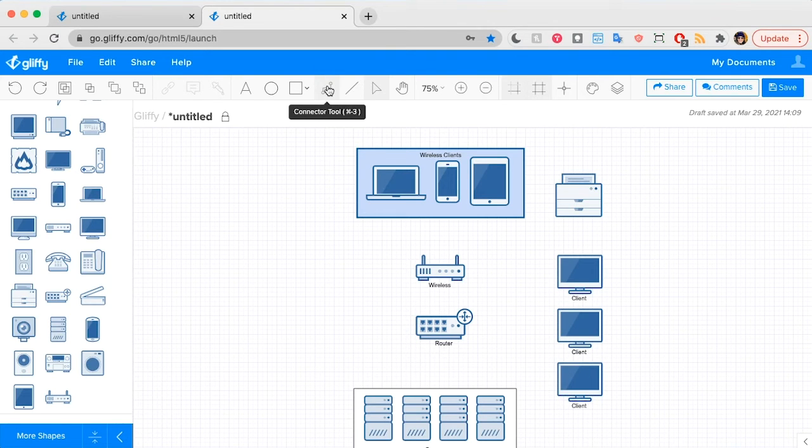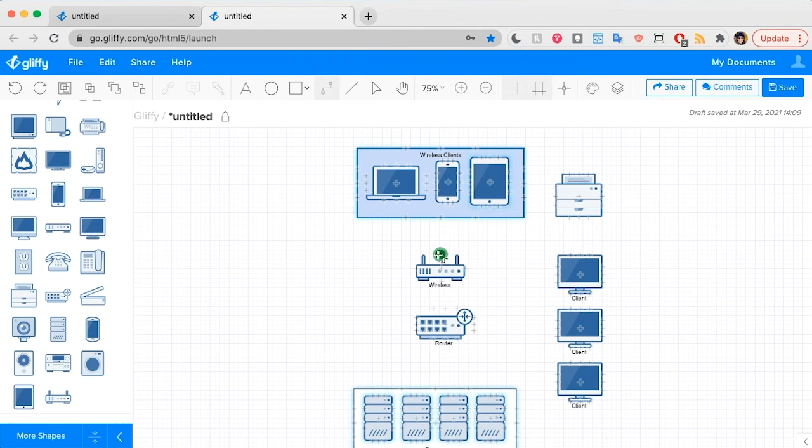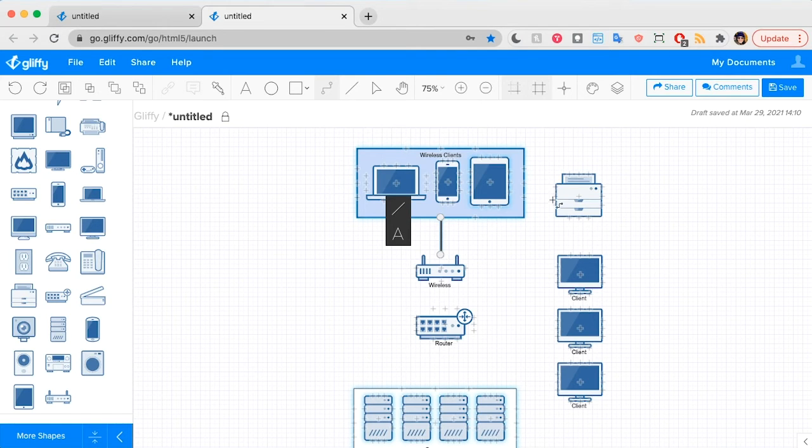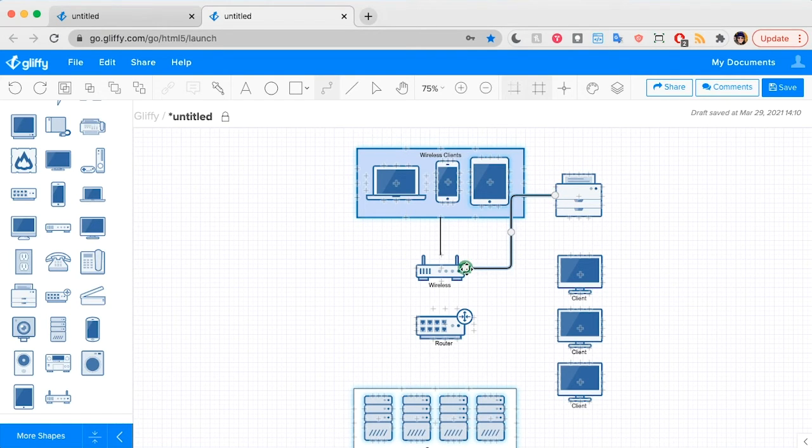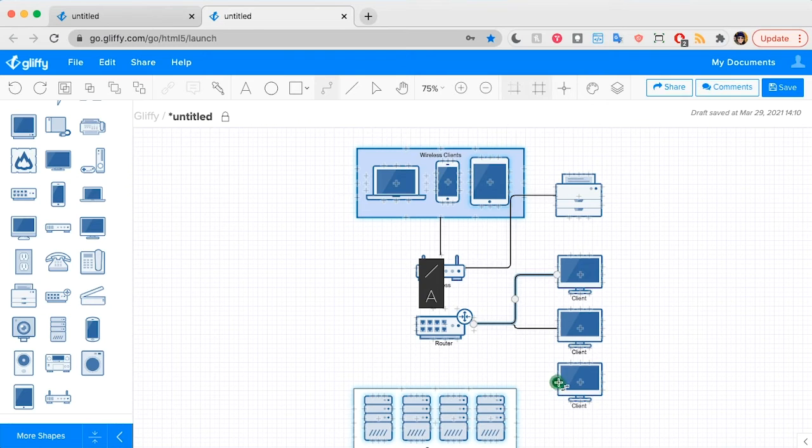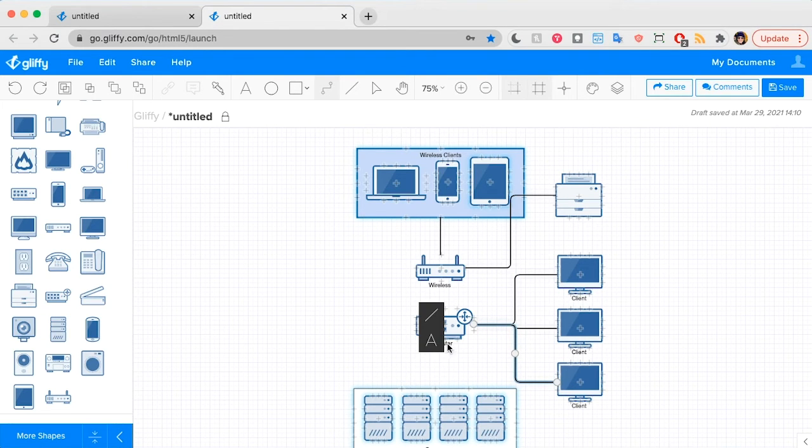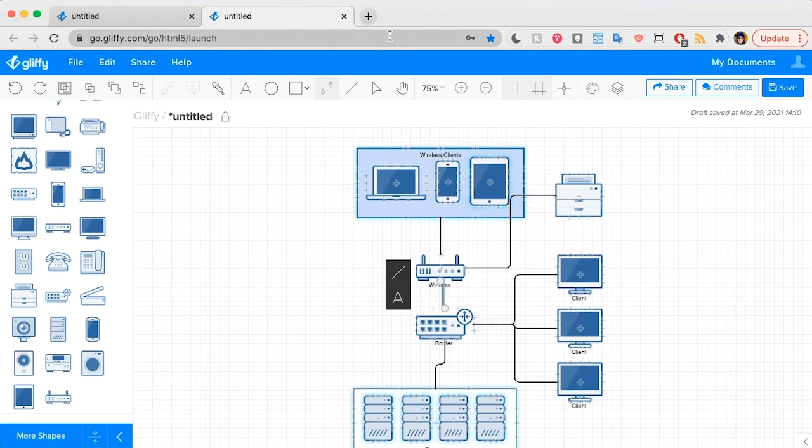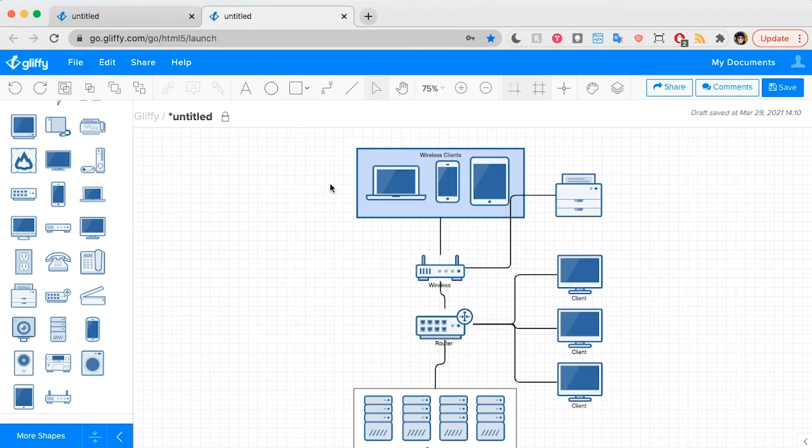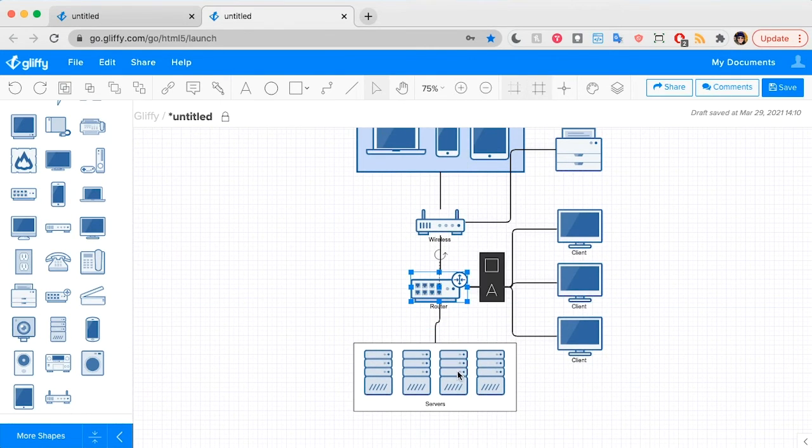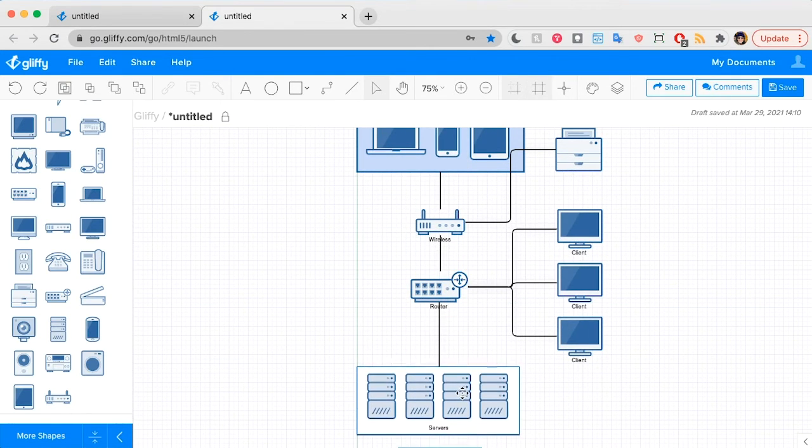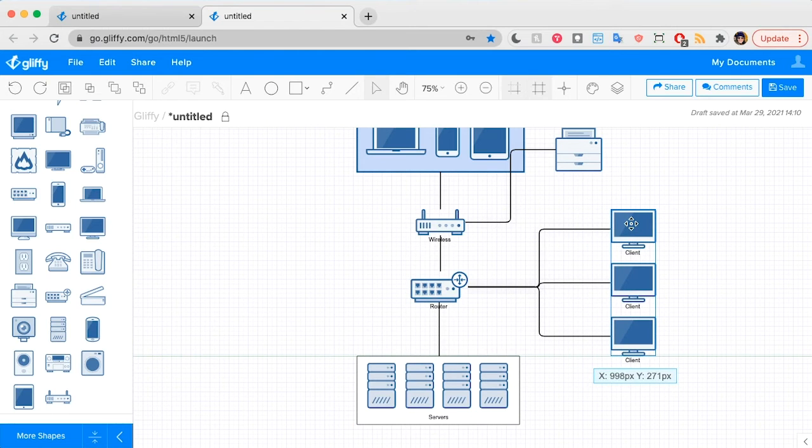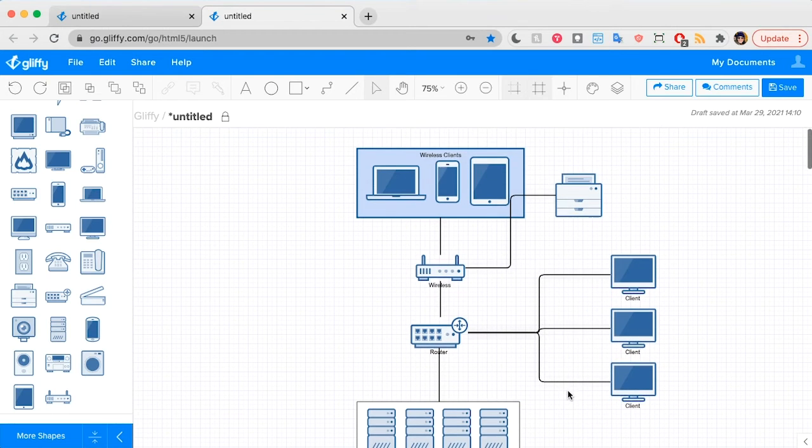Now I'm going to start connecting all of these. I'll use the connector toolbar up here. And you can see that you are connecting to a main point on the shape when this green circle appears. So I'm just going to draw in the lines that I need. This will connect to each of the clients. And then we have the servers connected to the router. And the router connected to the wireless. That looks all right.